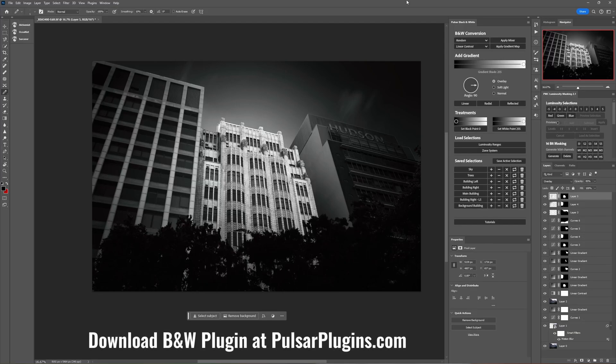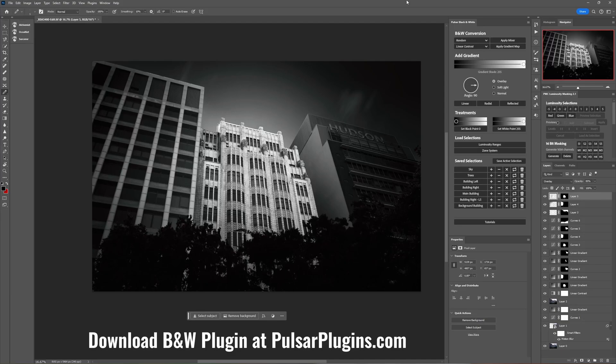Hey Steve here and in this video I'm going to show you how it's never been easier to work with saved selections or channels as it is with my Pulsar Black and White plugin. Now let's dive straight in just so that you can see whether this is going to be for you or not.